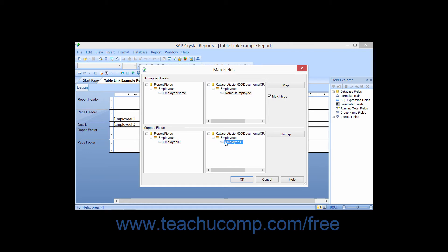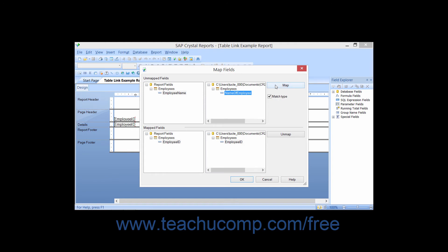You can manually create associations between the unmapped report fields and the potential database fields by selecting the field to map from the unmapped fields list and then clicking on a matching field in the list of database fields that appear to the right. Then click the Map button at the right to create an association between the two fields.